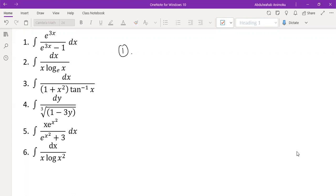So we basically said that in the substitution rule, what do we look out for? We try to find, among the two functions that you have, if we can differentiate one of the functions to give us the other one, or something similar. Then we would say that substitution would work very well for such a problem.